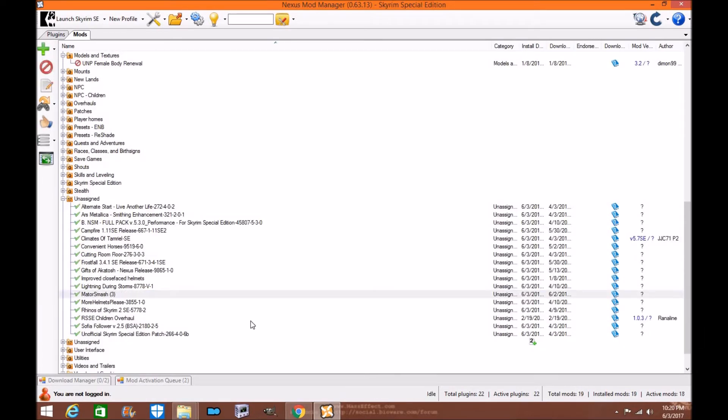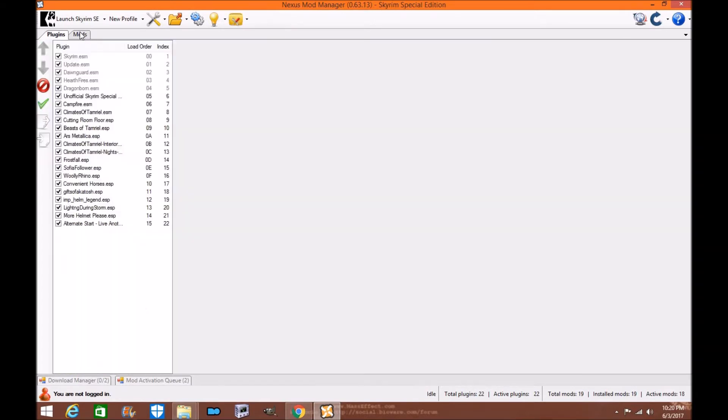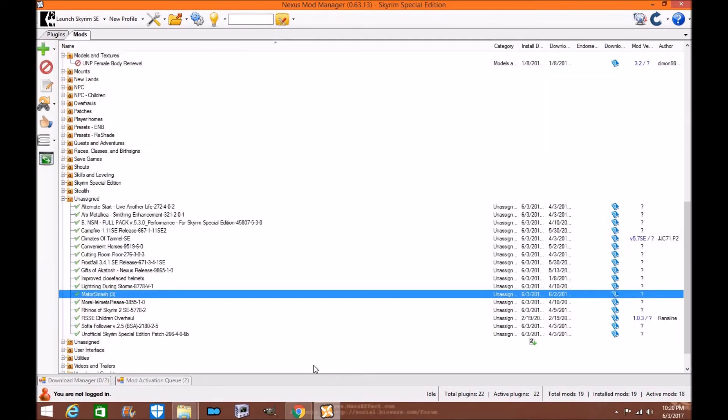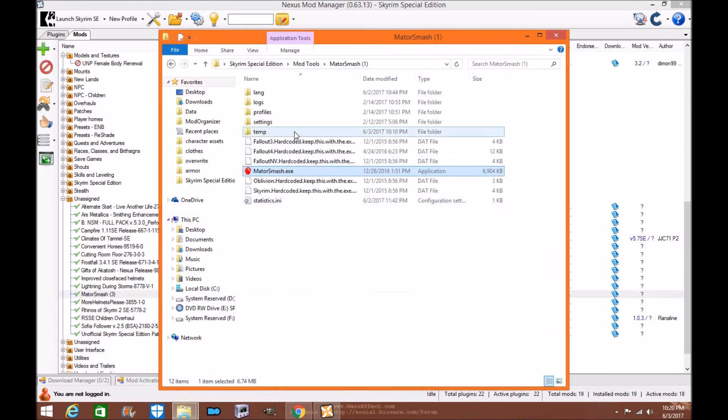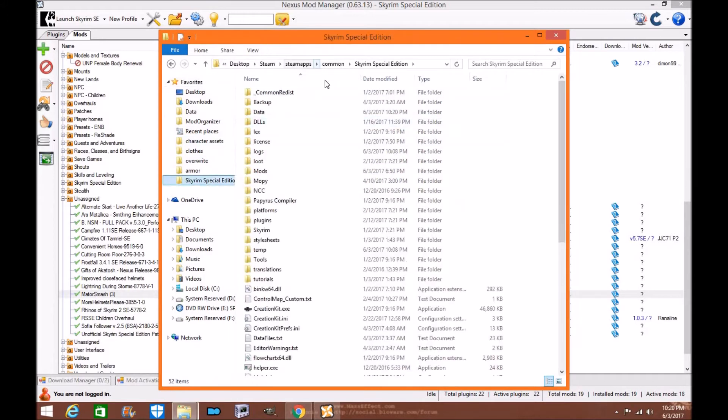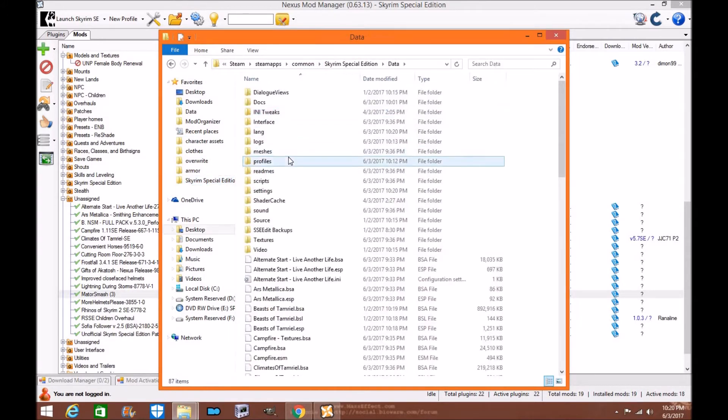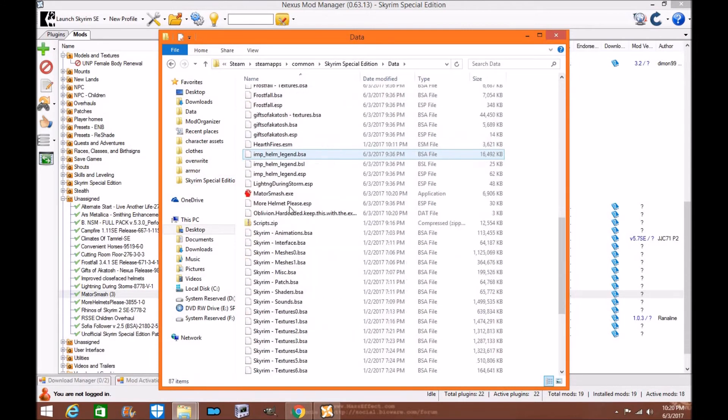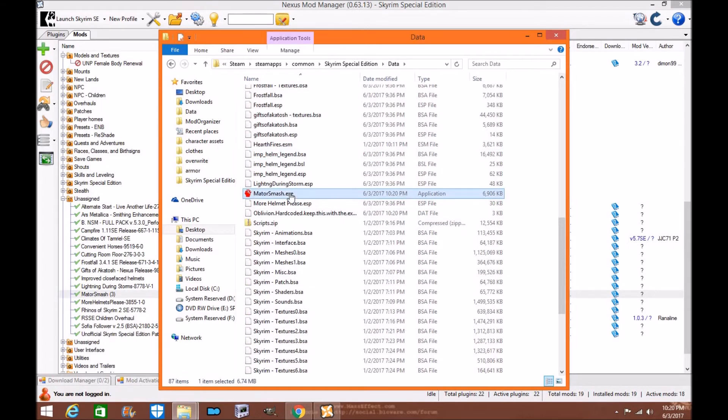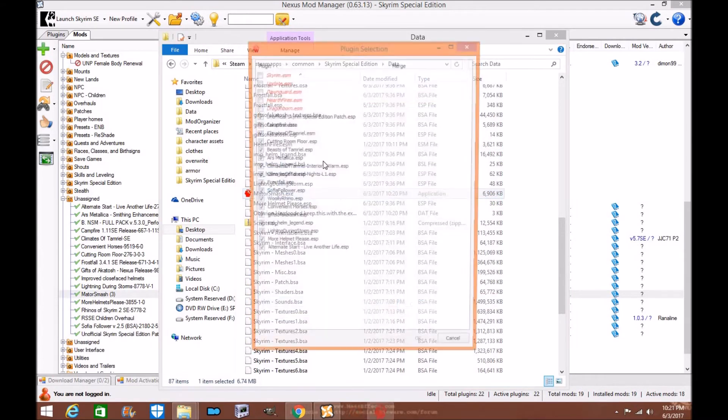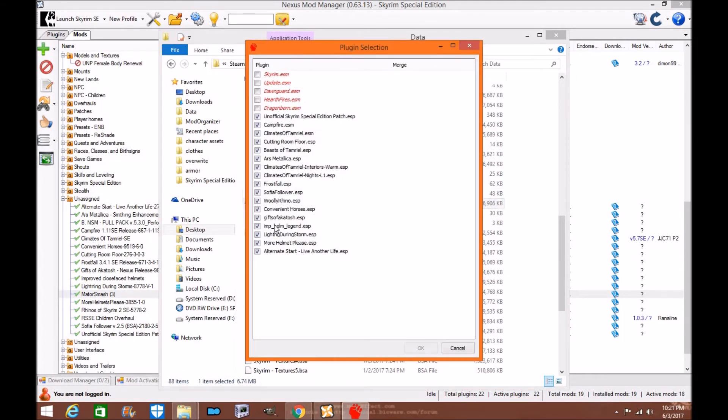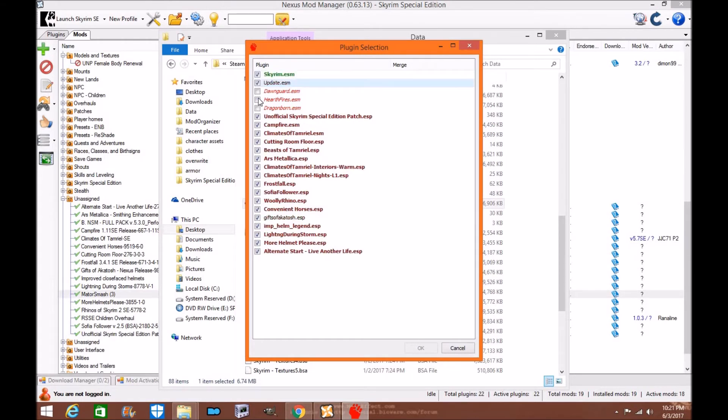For some reason when Mator Smash is installed through your data folder it's able to read the mod list from Nexus Mod Manager. Now we're going to actually go into your data folder. So we're going to go to Skyrim Special Edition, you're going to go to your data folder. You're going to scroll down to the ESP and Mator Smash and you're going to upload it here. You're going to click on it and you're going to, as you can see your load order is here.